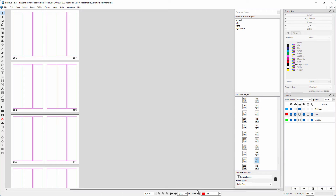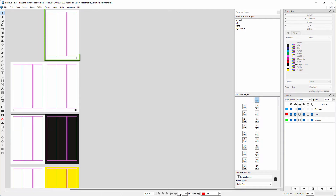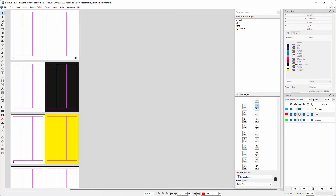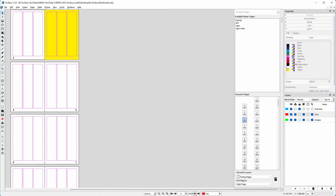To go to the last page of the document, click on the most right arrow. And to go to the first page, click on the most left arrow. To go to the next or previous page, use the left and right arrows.